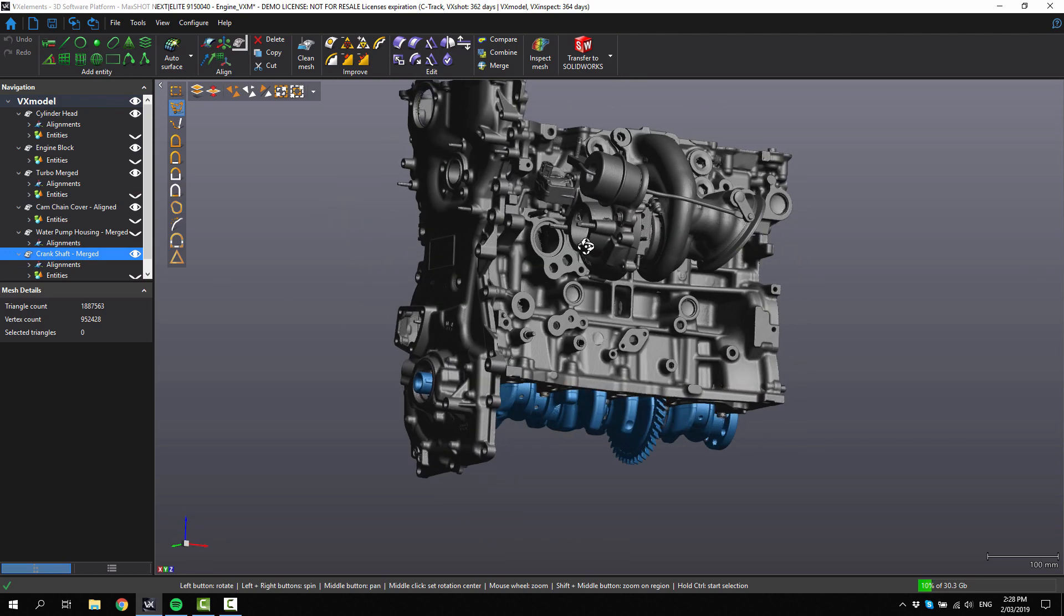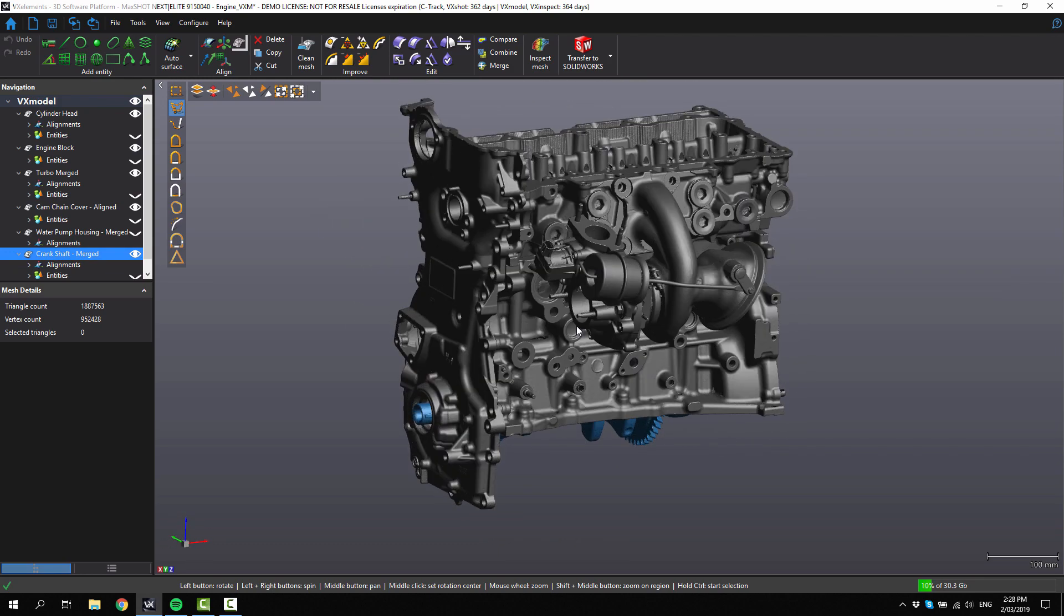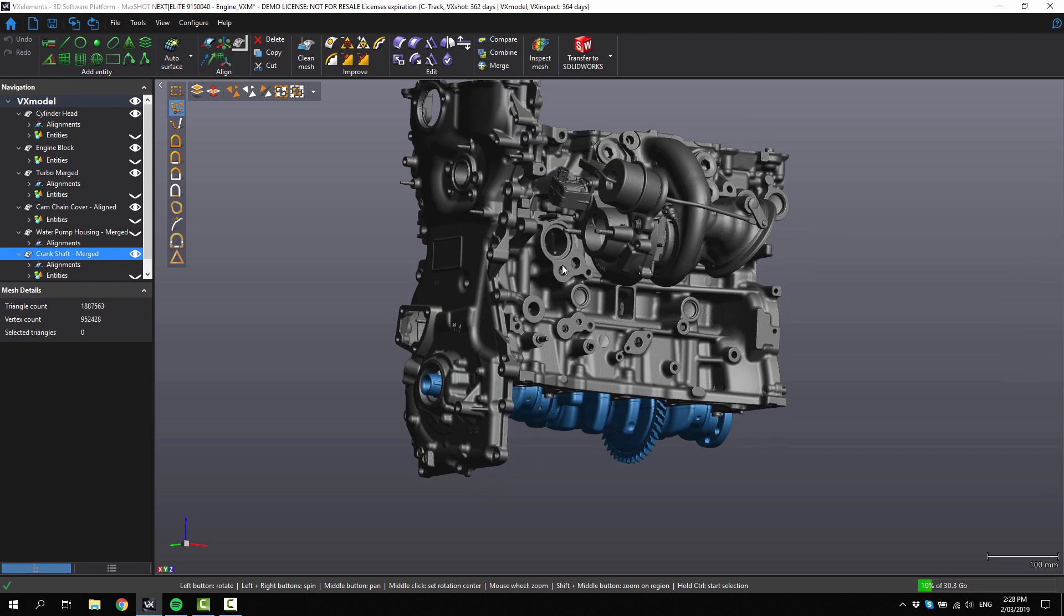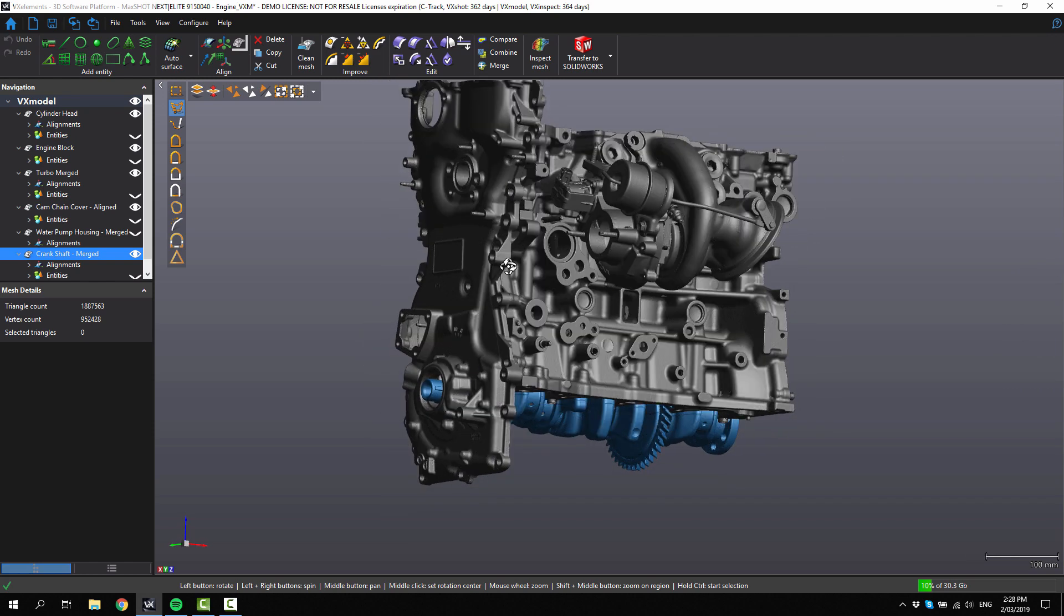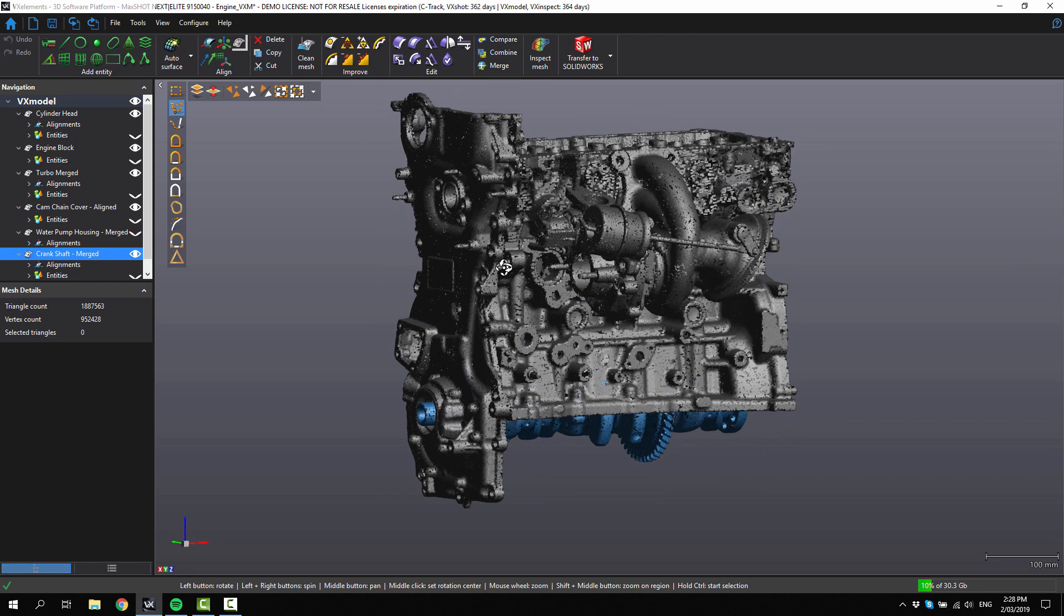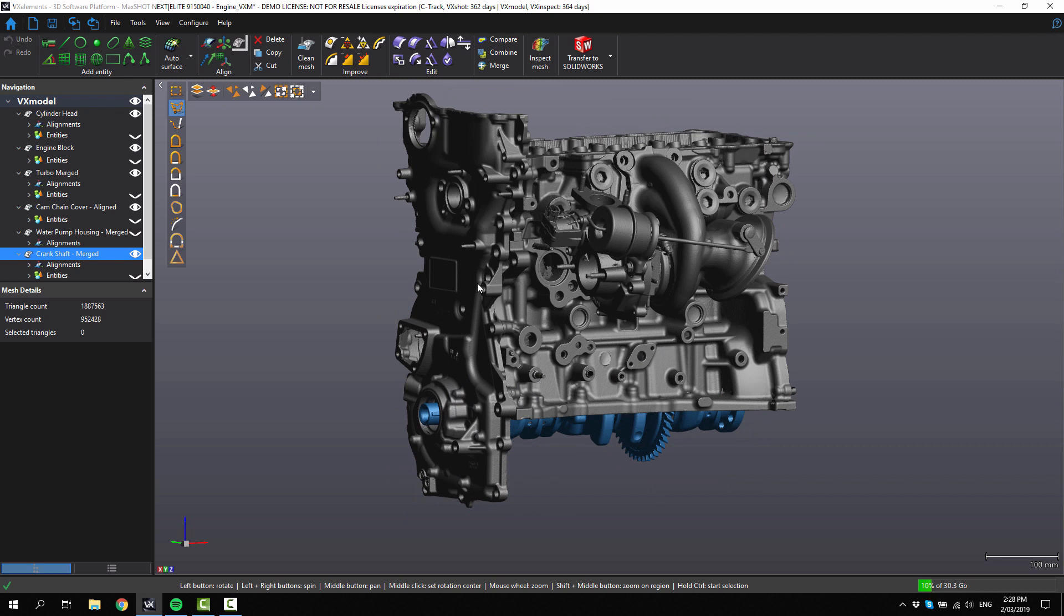We've been scanning it separately and using entities to help align each part onto the engine block.